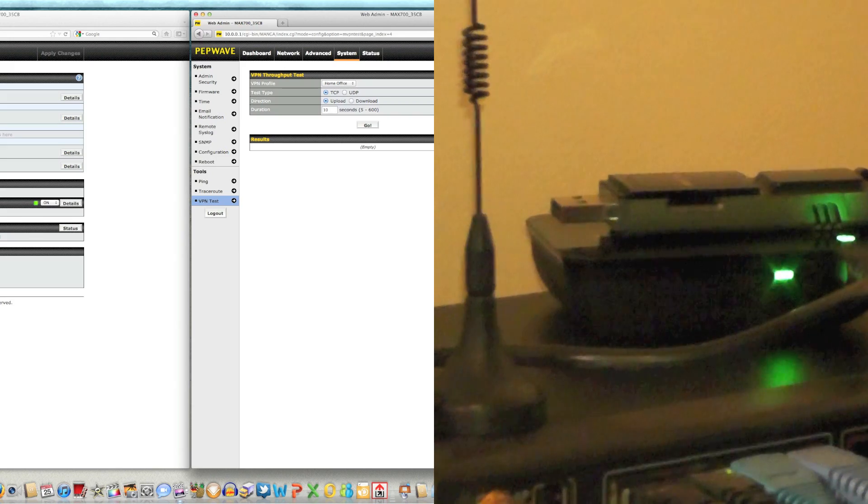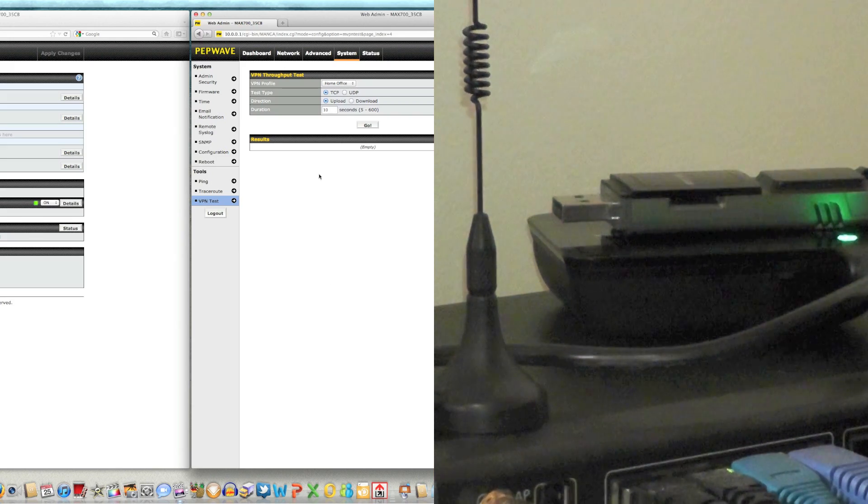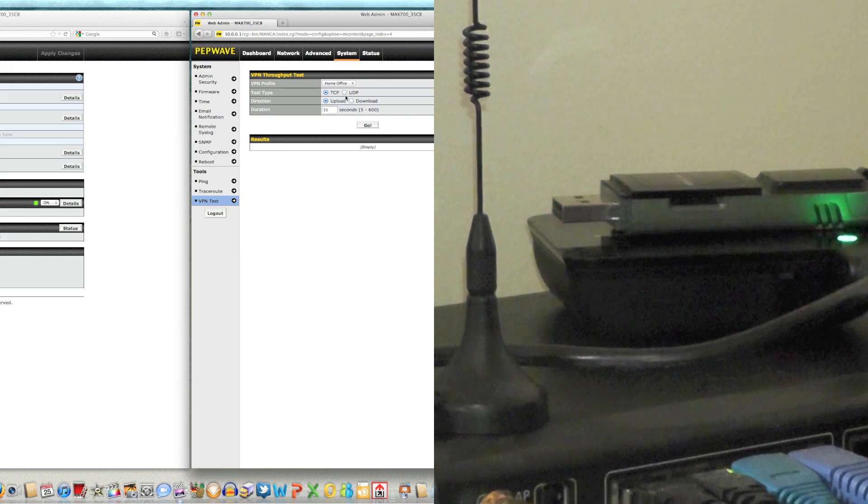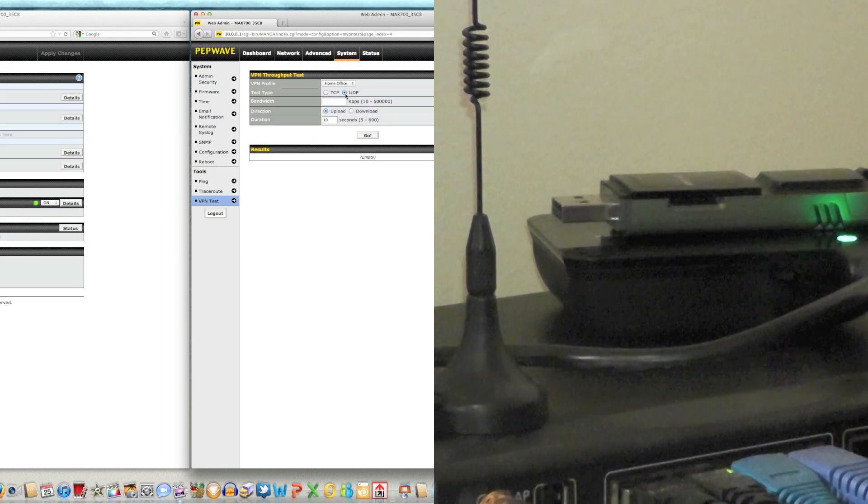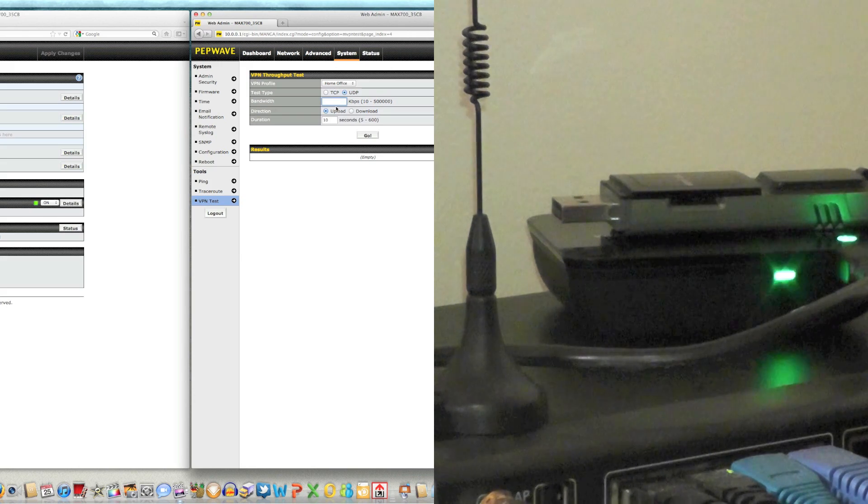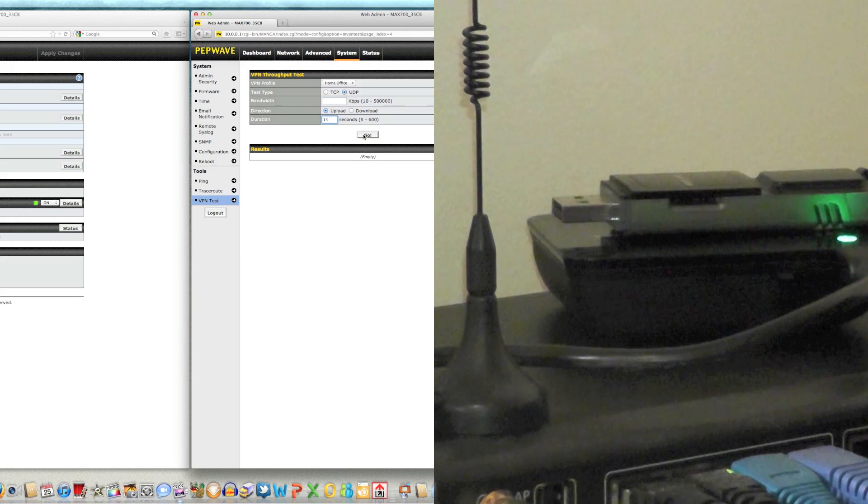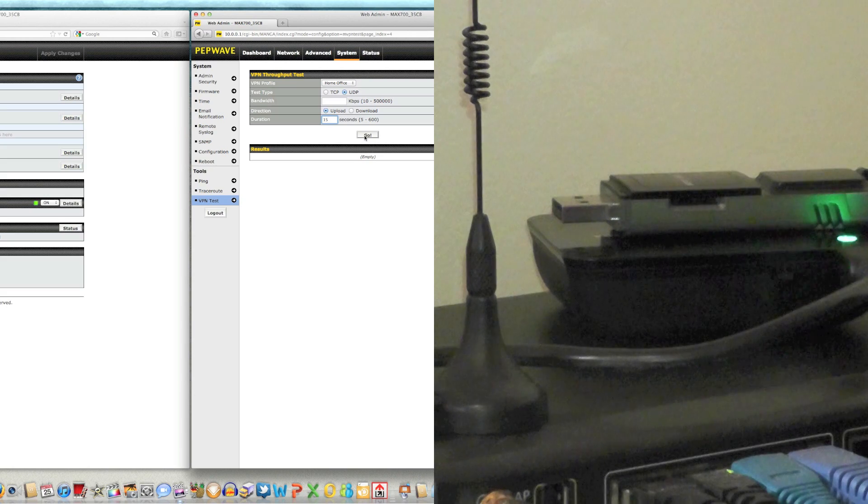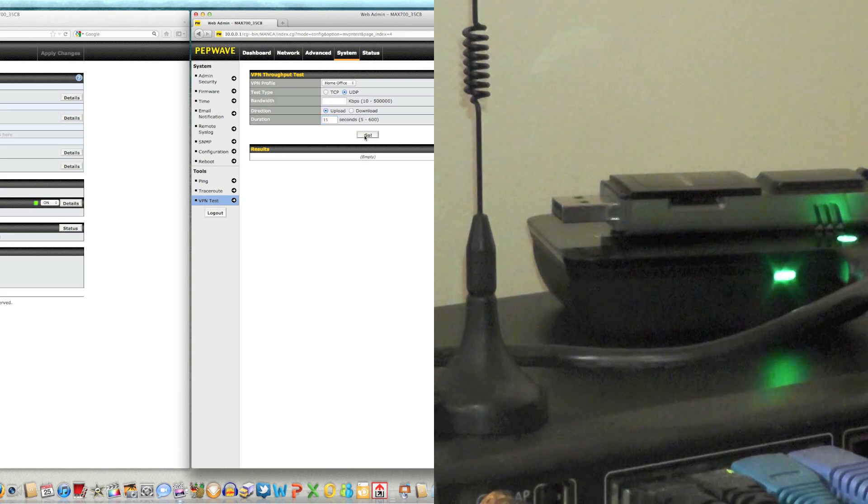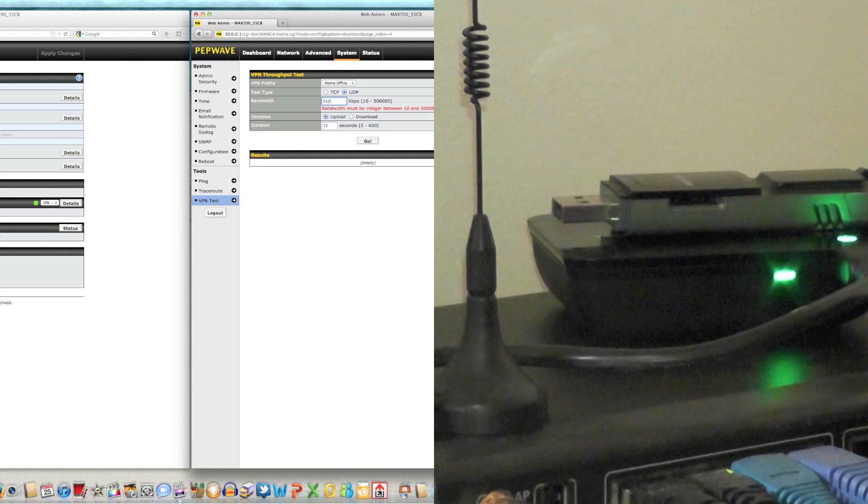And now what we're going to do is we're going to run a VPN test to see how good the connectivity is. Now what we're going to test is the upload and we're going to run that for 15 seconds. And this is just going to give us an idea of let's say 512.